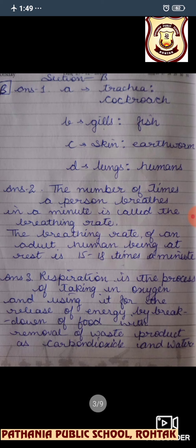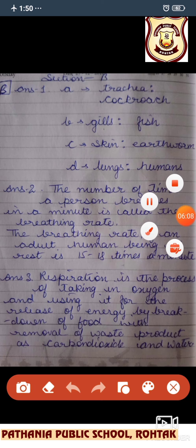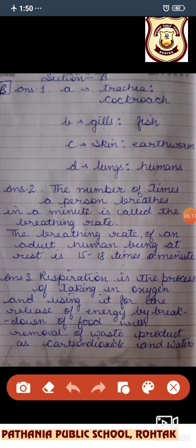Next, going to Section B. Name an animal which breathes through trachea — we can write cockroach. For gills, we can write fish. For moist skin, we can write earthworm, or frog when it is in water. For lungs, we are writing humans — or you can write a large animal such as tiger or lion. Anything appropriate to you.